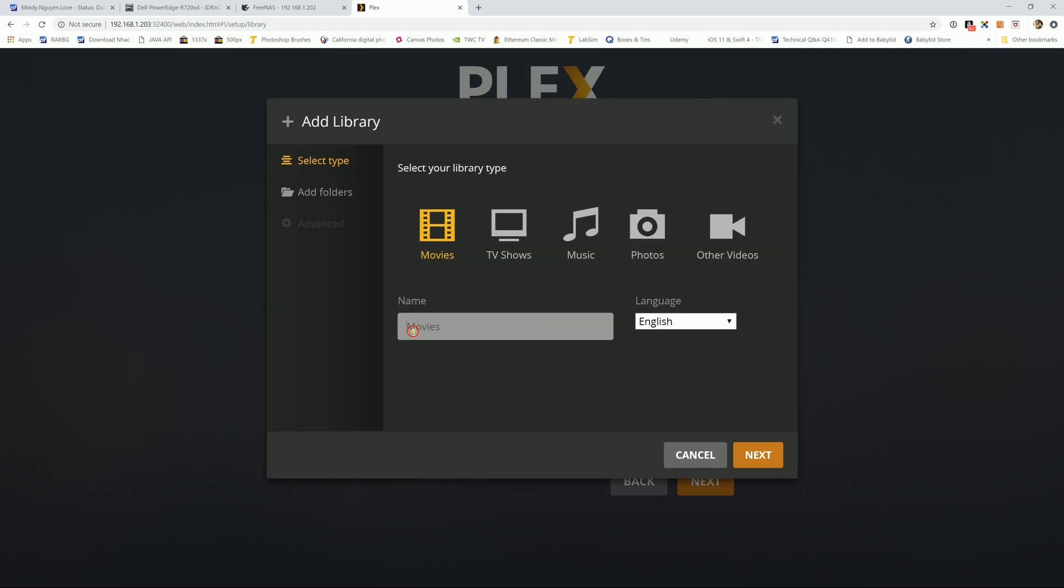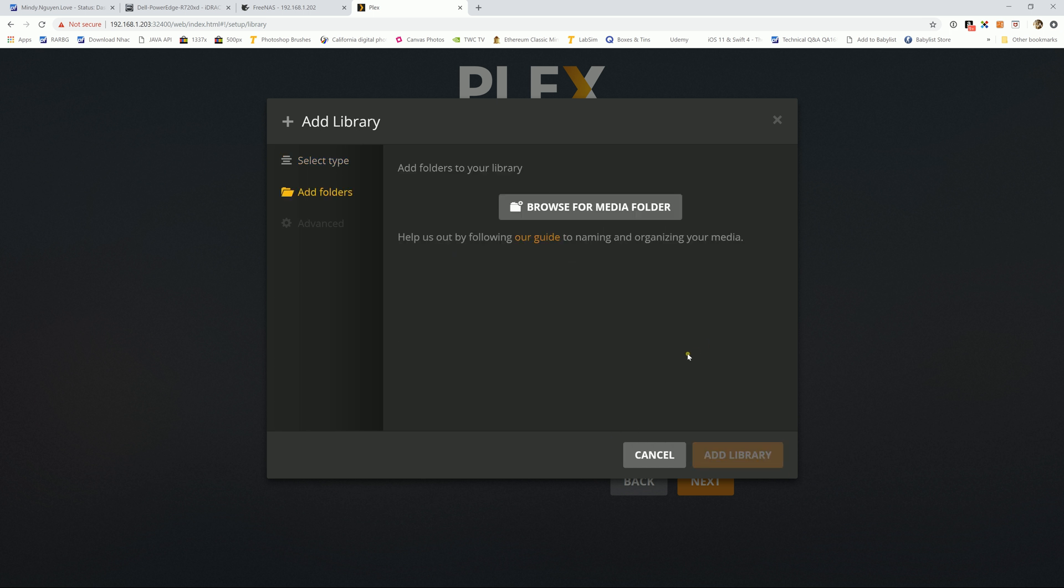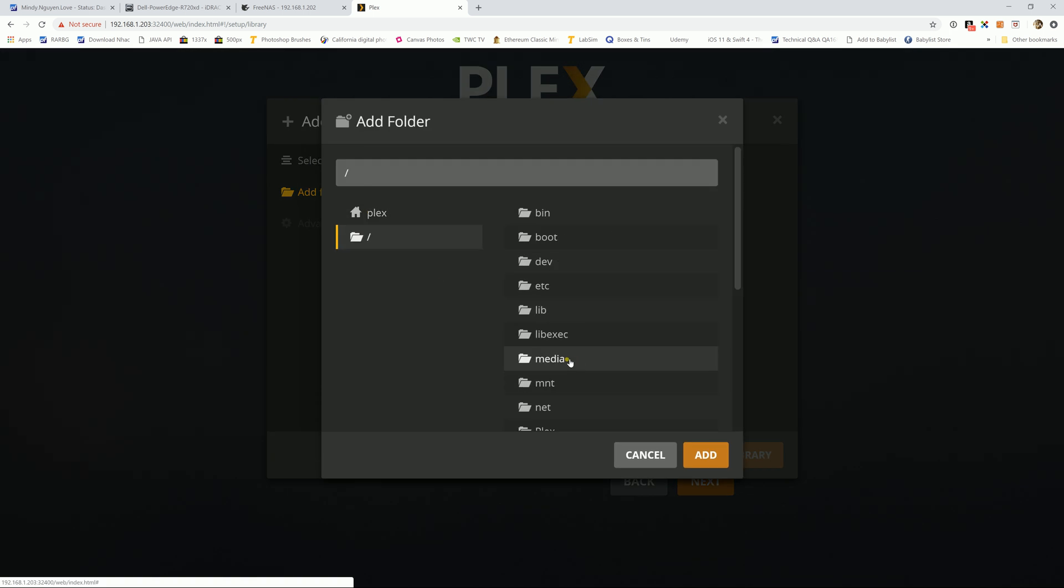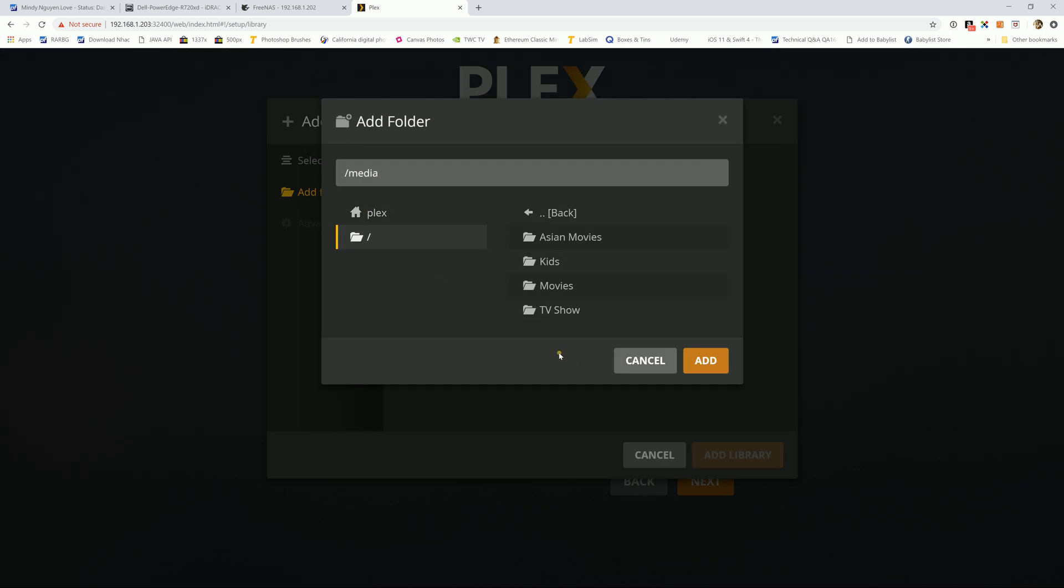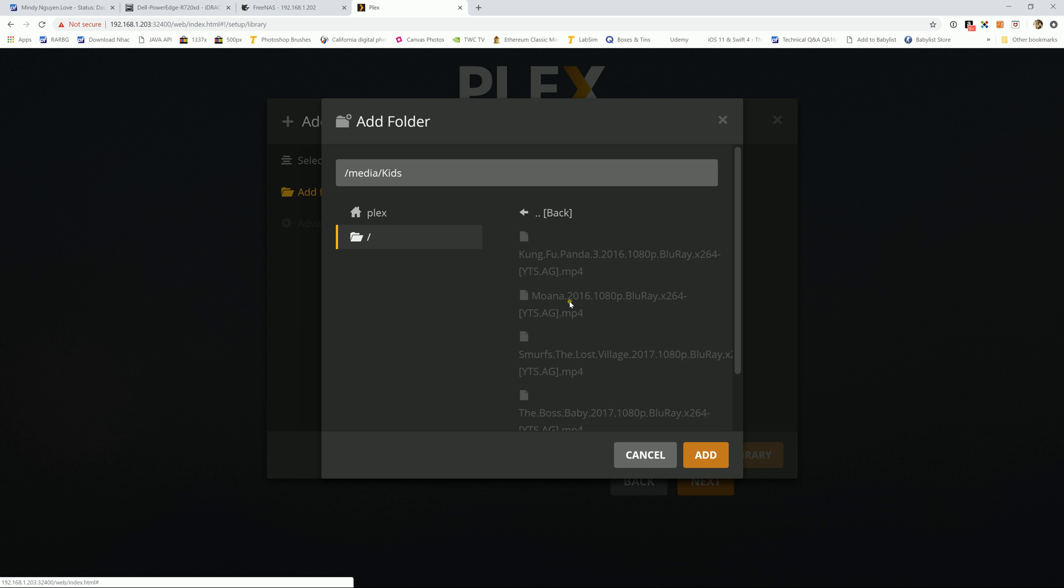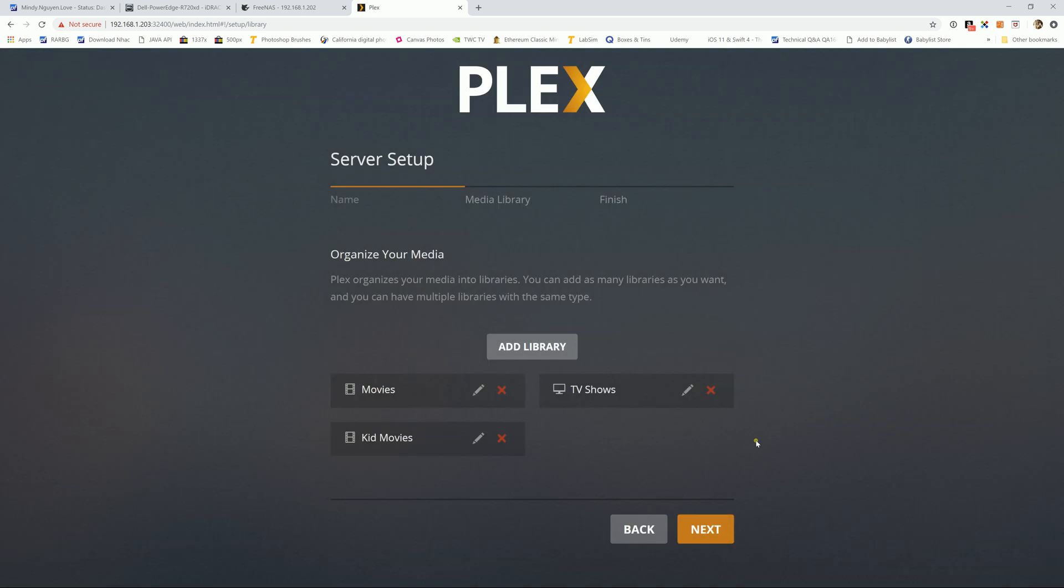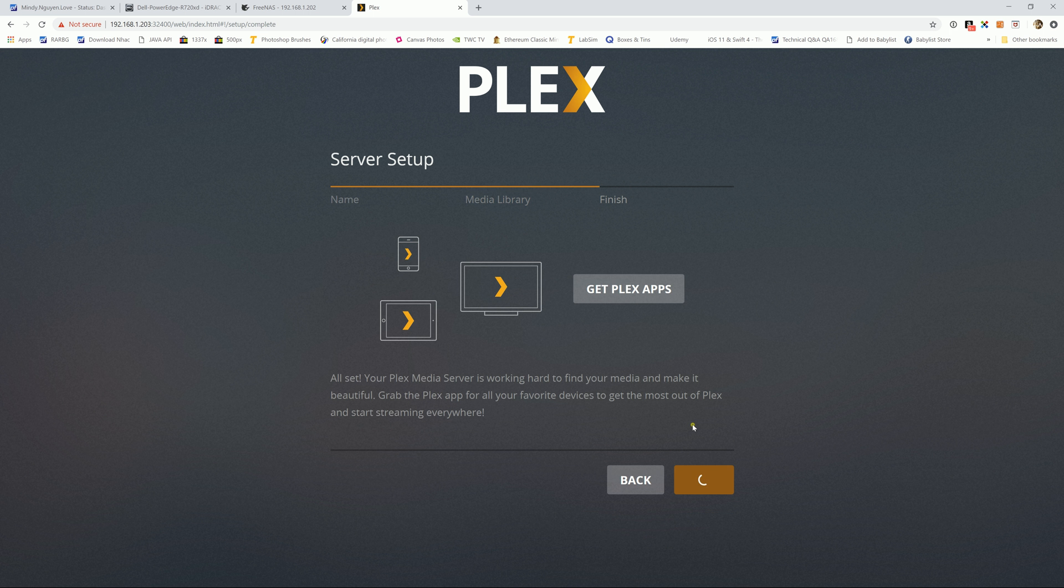Add library, let's add one more. I have movies, I'm going to name it Kid movie. Alright, next. And I'm going to go to the media folder again and kid movie right here and add. Add library. Alright, after you done that, next and done.